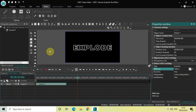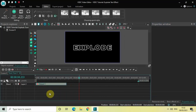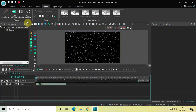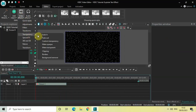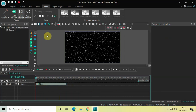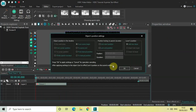Now let me add a fade-in effect at the beginning. Go to Video Effects, go to Transfer, select Fade In, and then click OK.